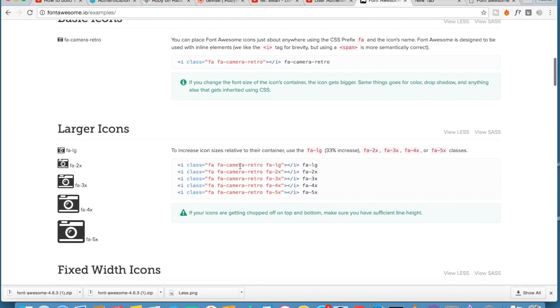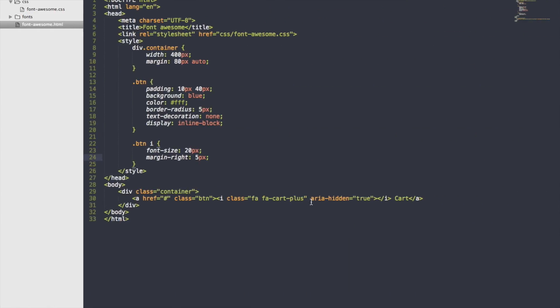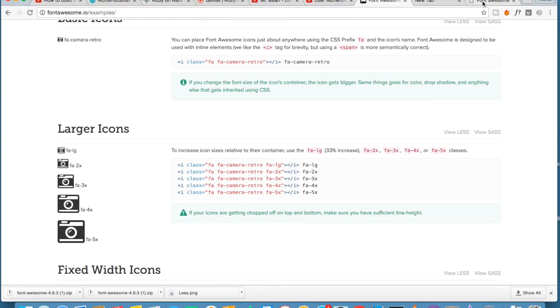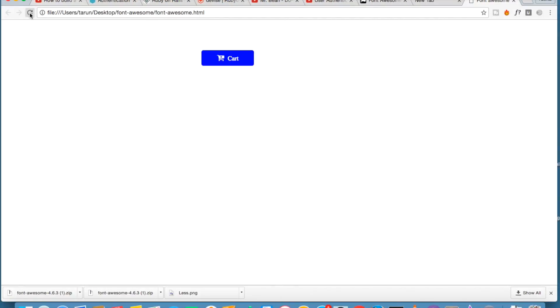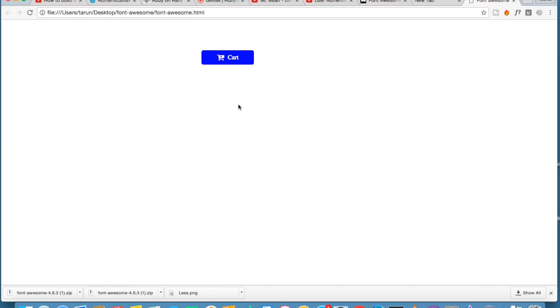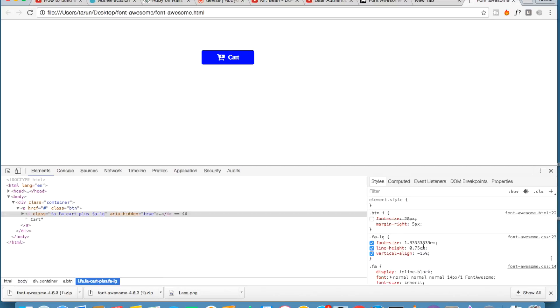Now you can increase the size. fa-large is for large, so let's just look at fa-large. This is after large, you can see font-size 1.3333 em. Since I have given my own font-size it is...